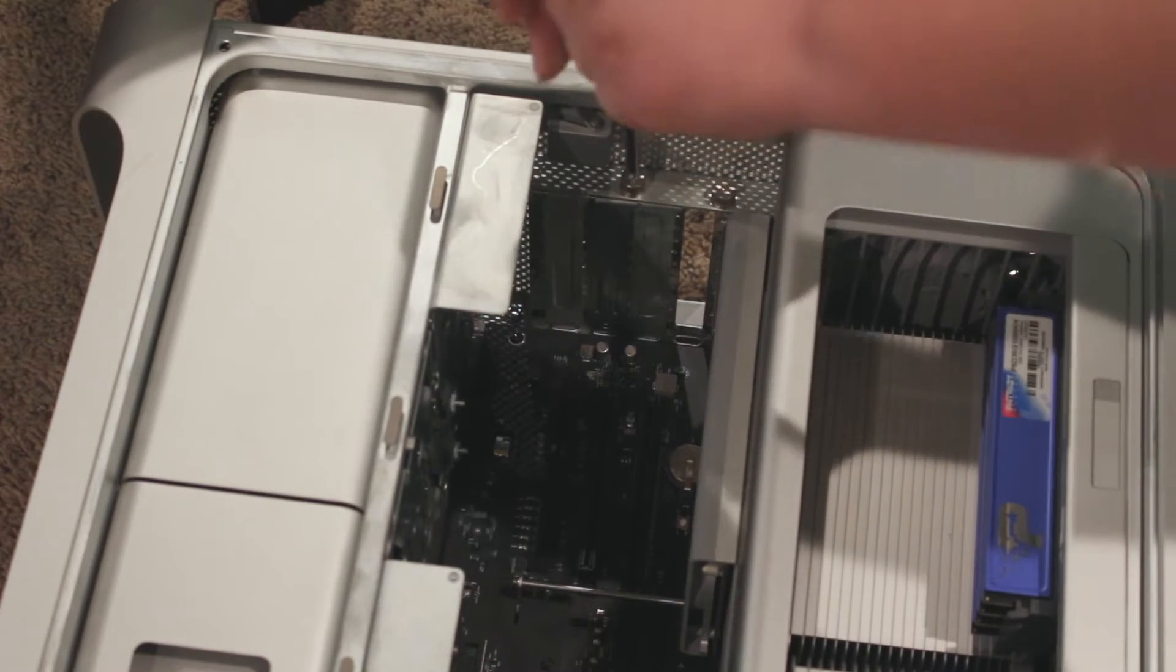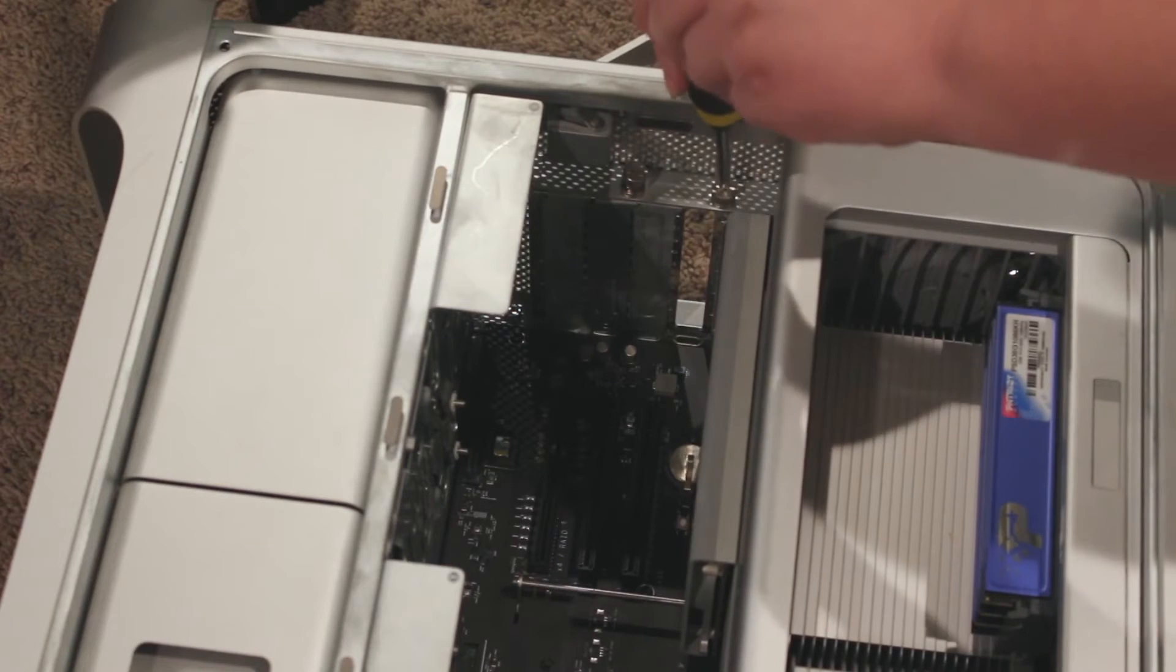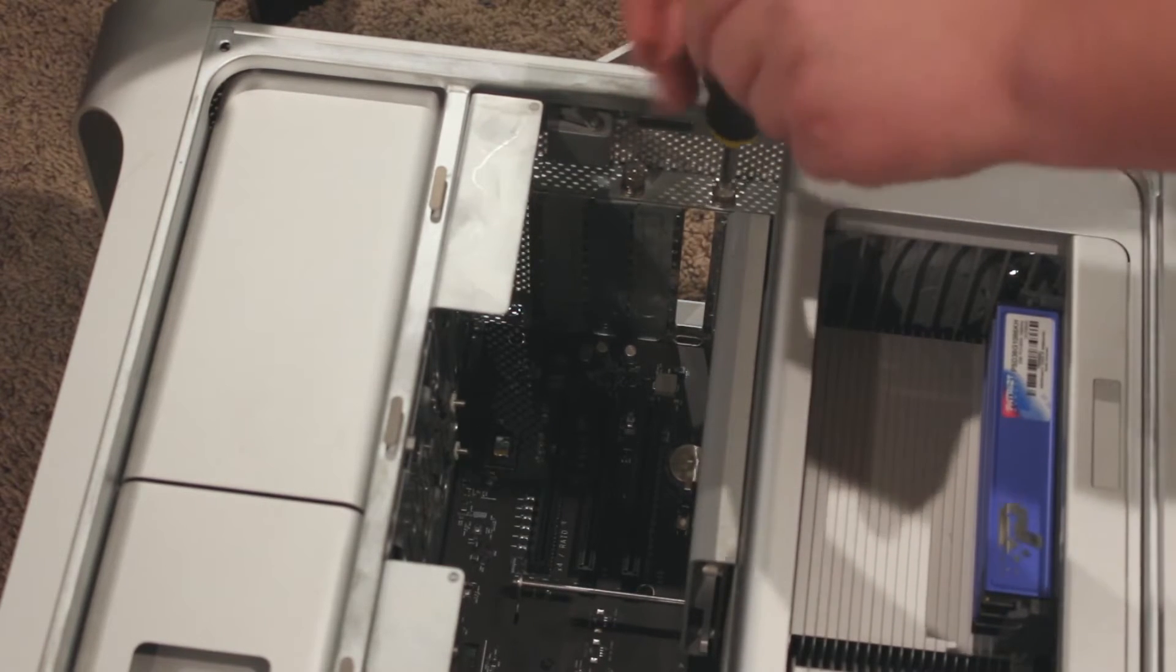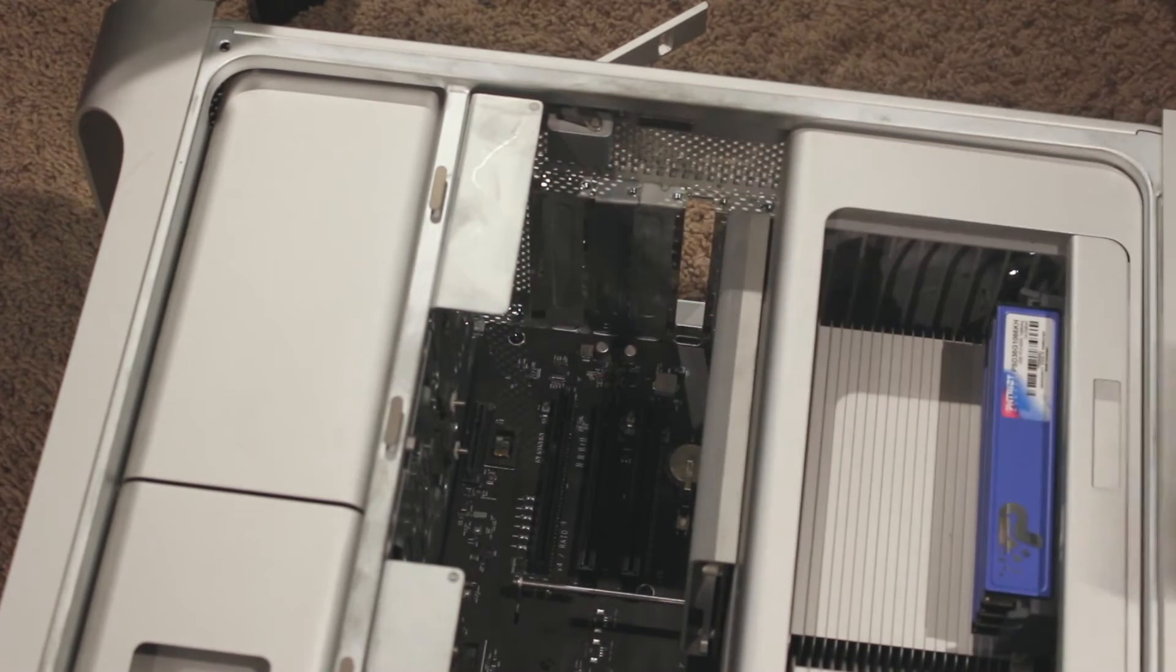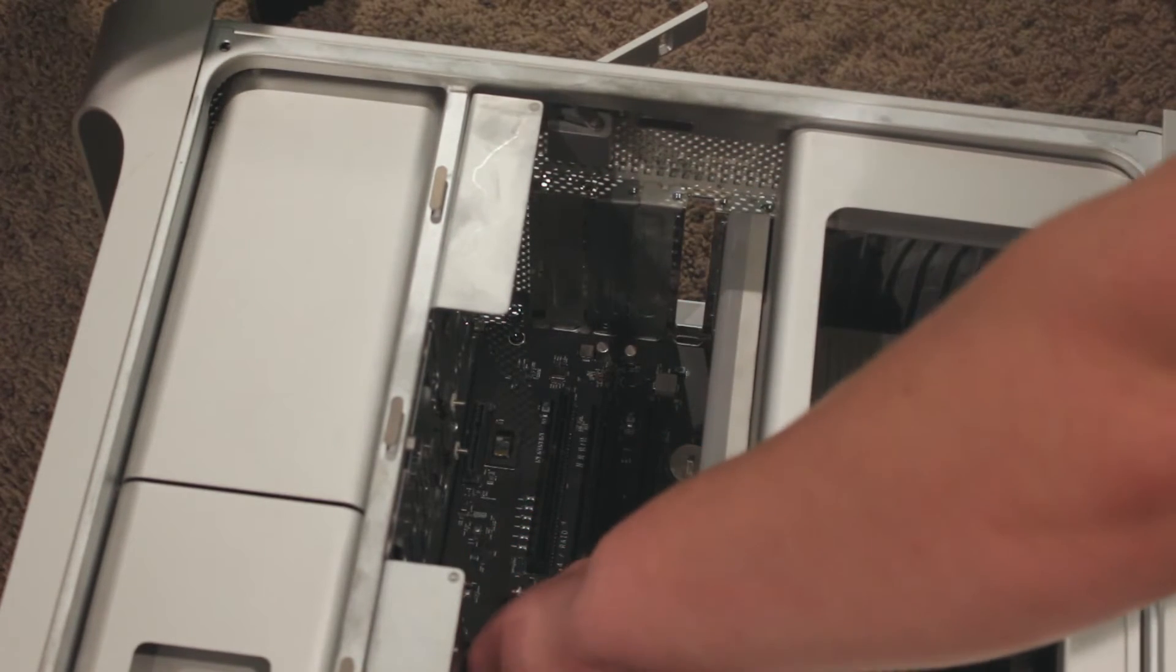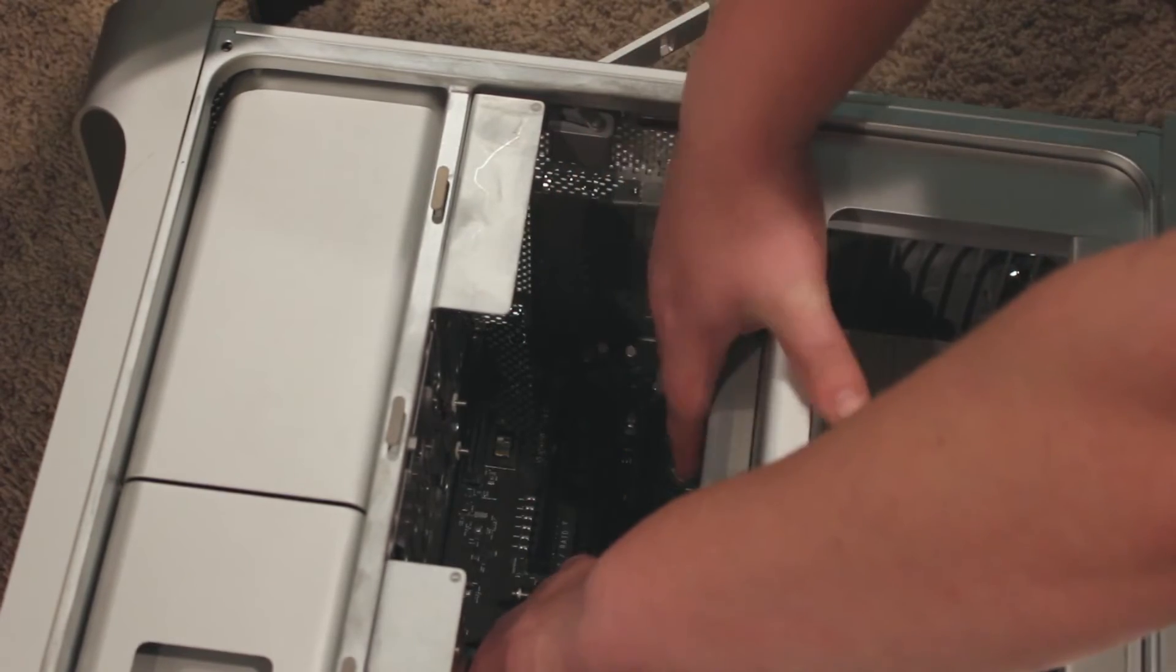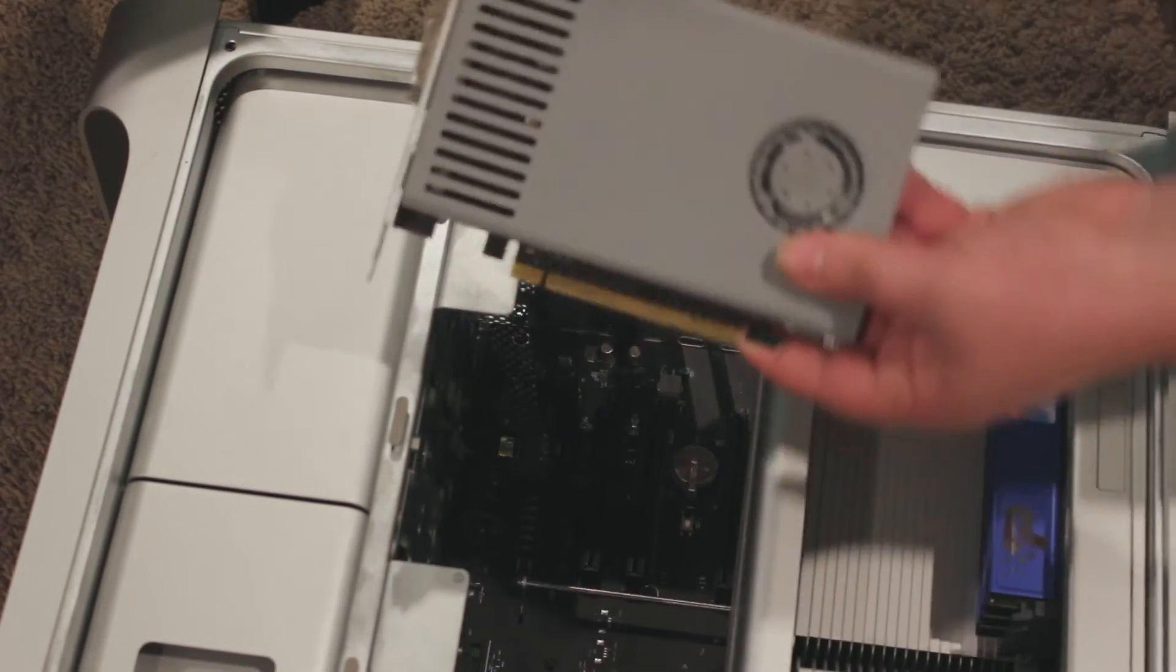So it's just these two screws here. And there we go. Now it's out. And now you can take that bar out. Now pull the bar in back of the graphics card towards the front of the case and pull the graphics card up. The graphics card should be released.